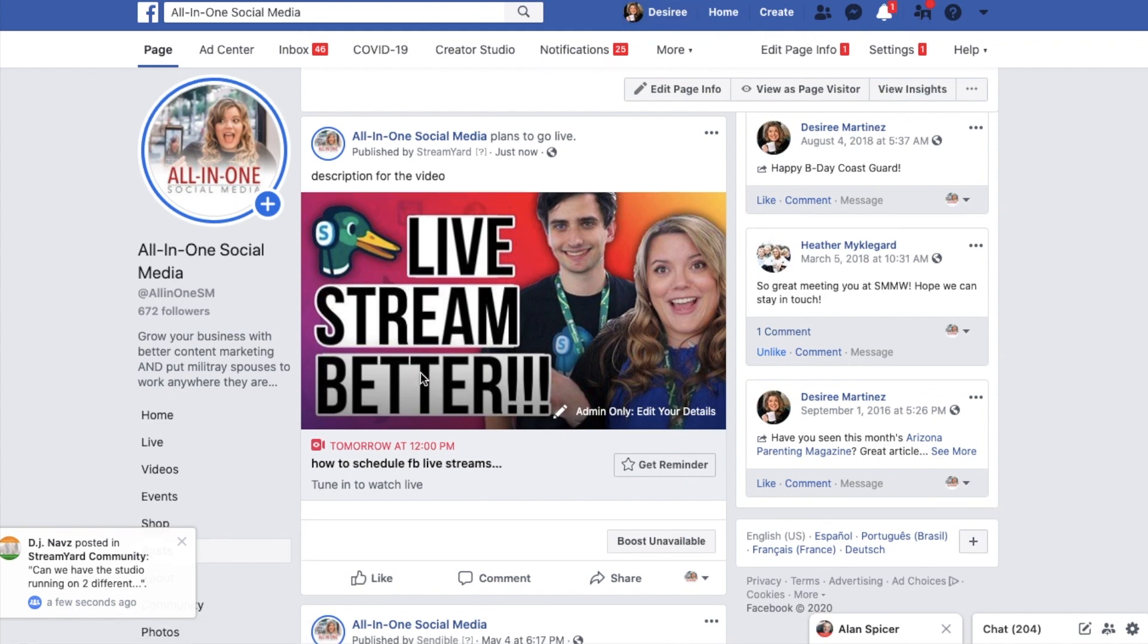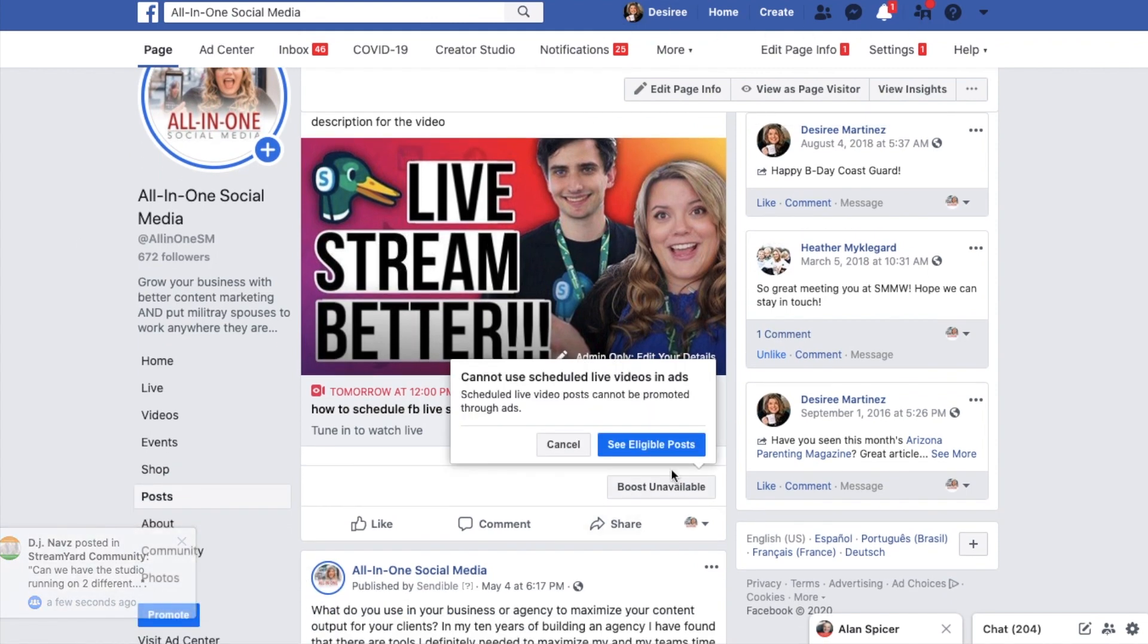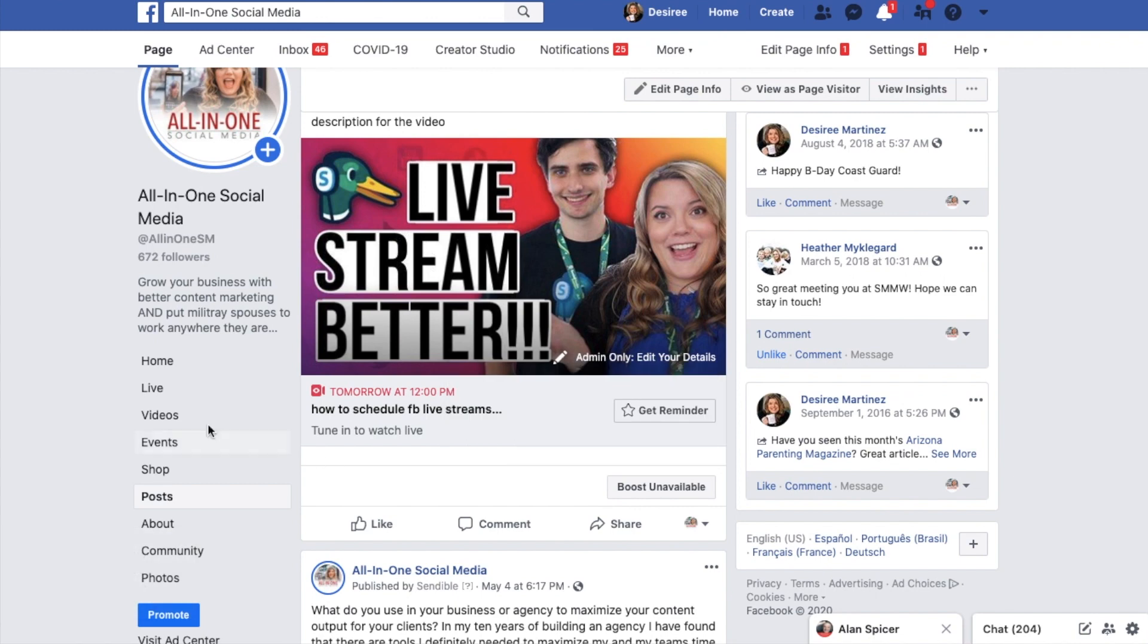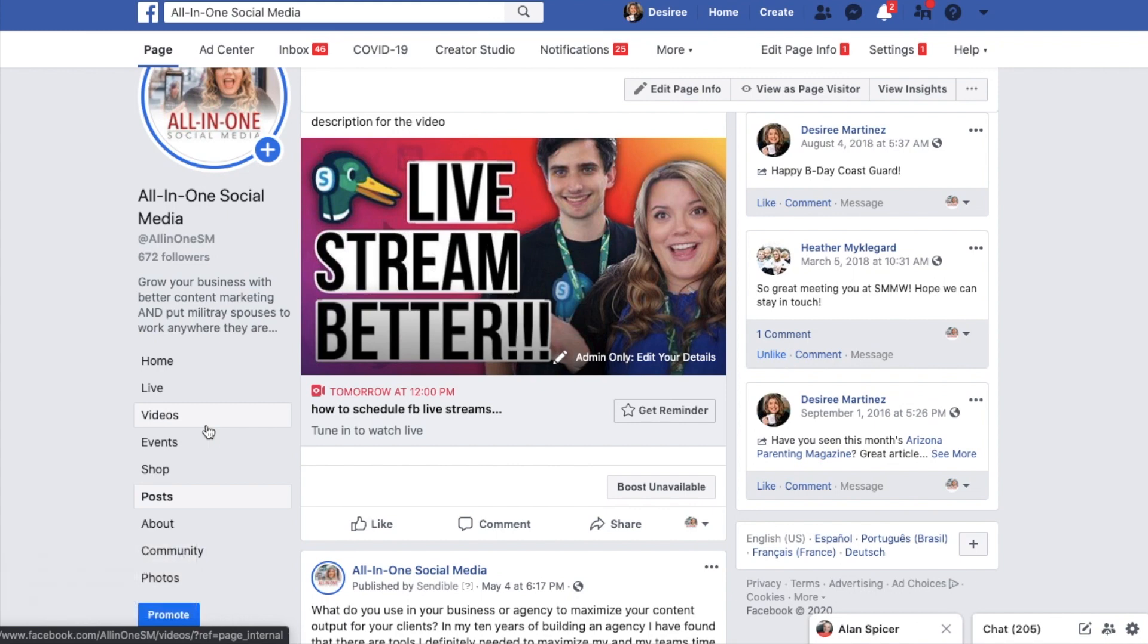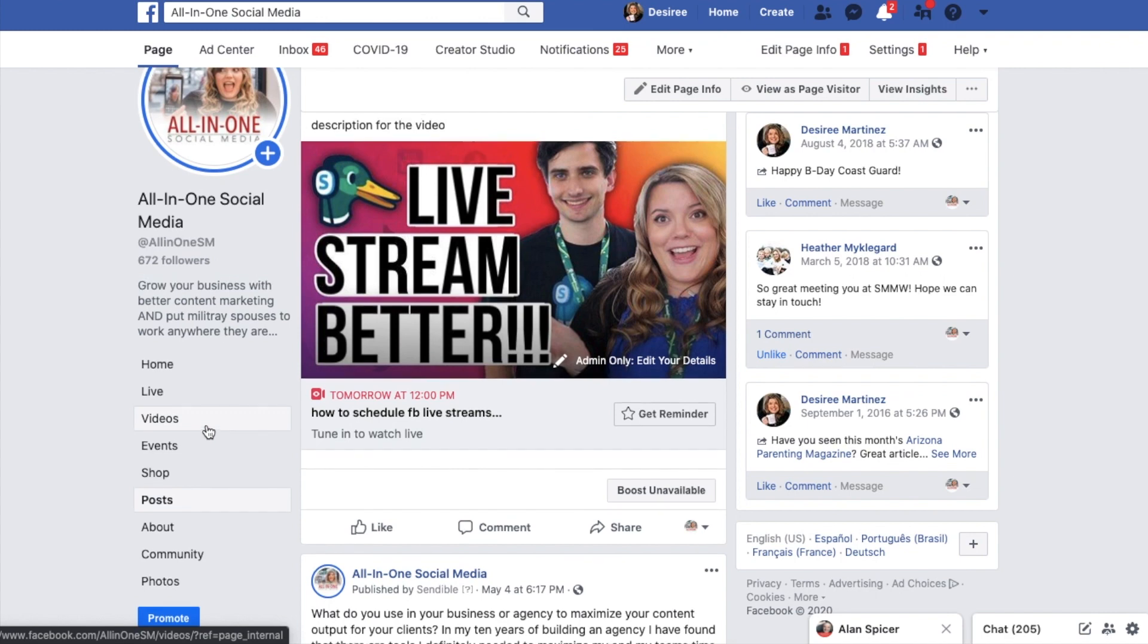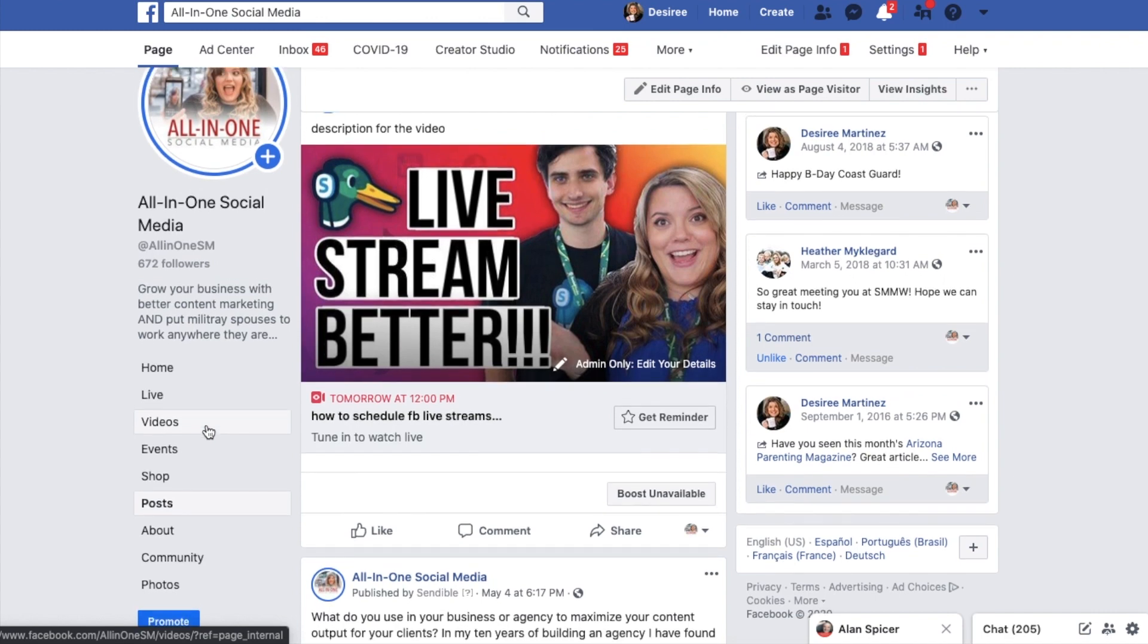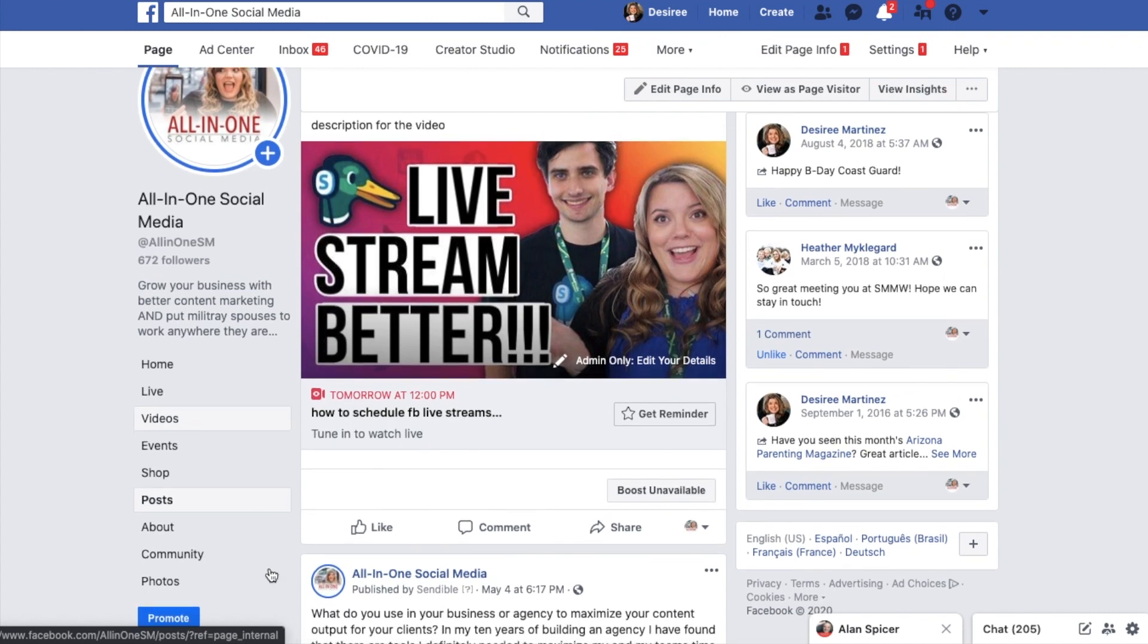It's important to note that you cannot boost a scheduled live stream. You have to go live, finish the live stream, and then you will be able to boost it. Once it is approved by the Facebook system, Facebook does not want to promote it in the event that there is something sort of scandalous or inappropriate that happens during that live stream. So it's to protect them and you from any nefarious activity that would happen.